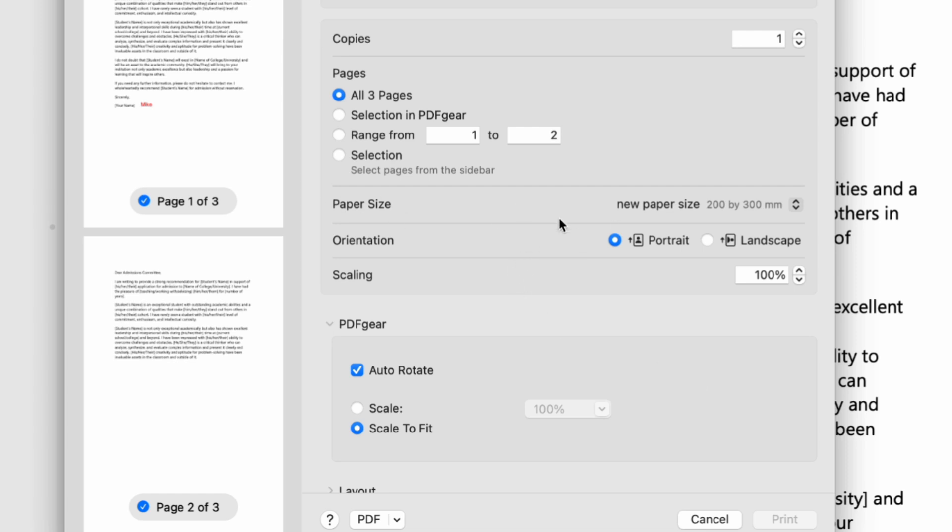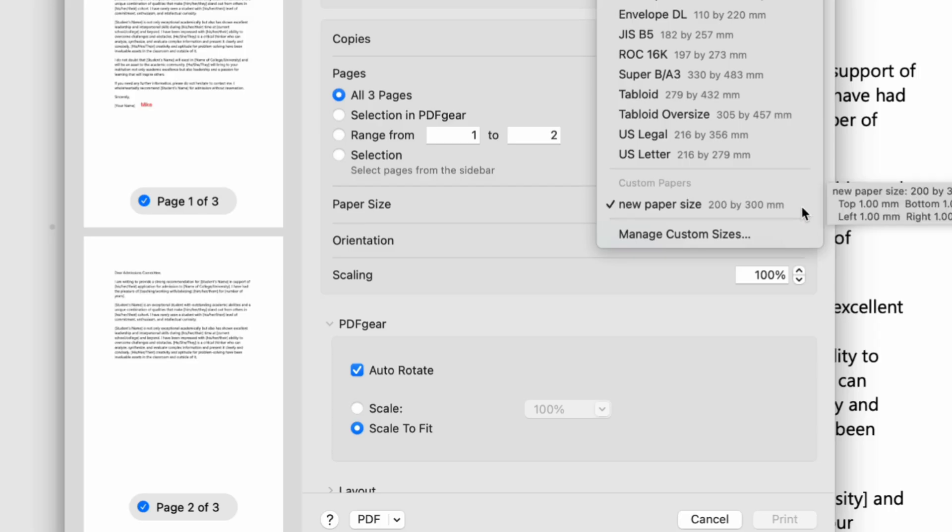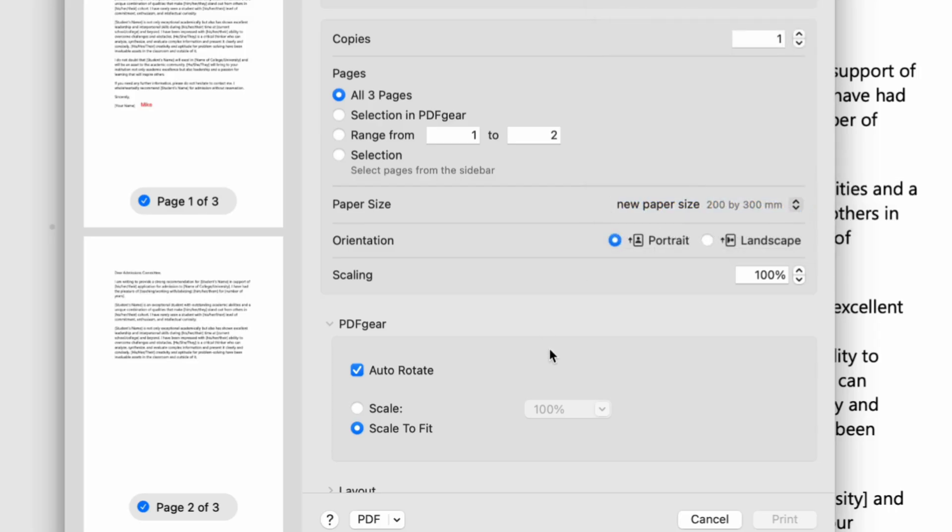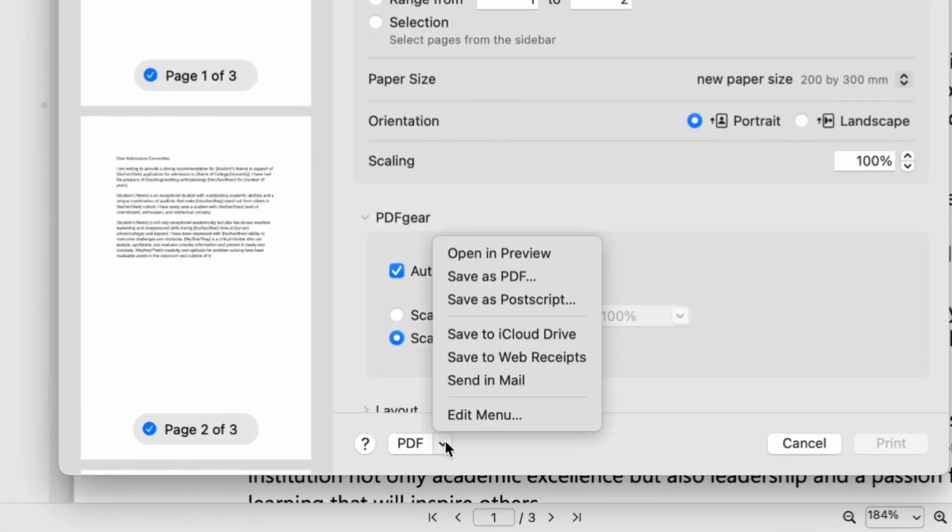Go back to Page Size Selection, and you can use your customized page size. Click PDF then click Save as PDF to get the PDF file with new page size.